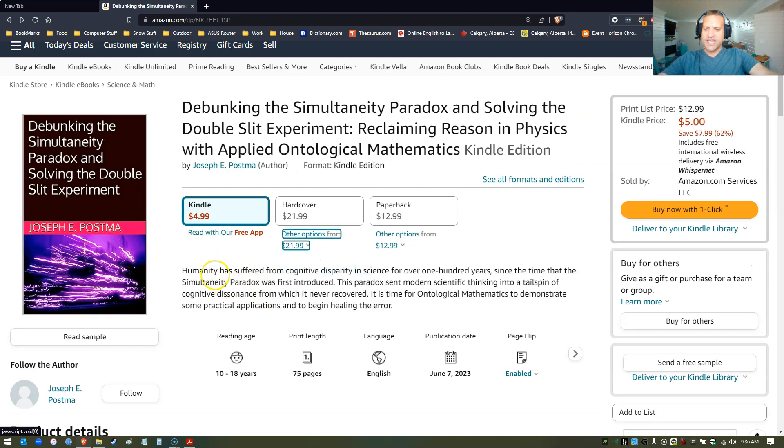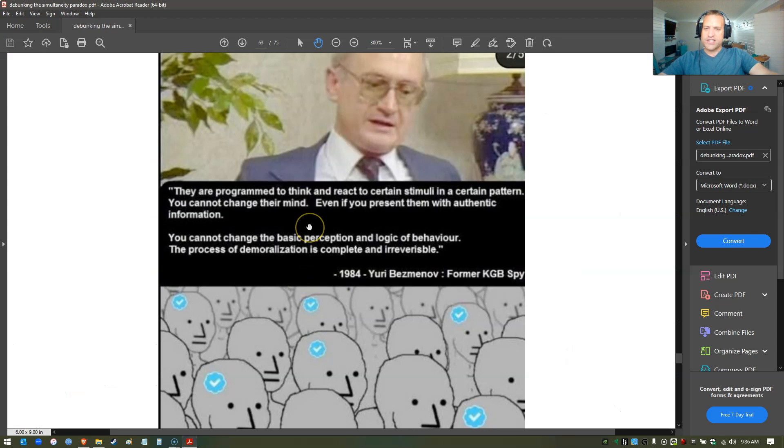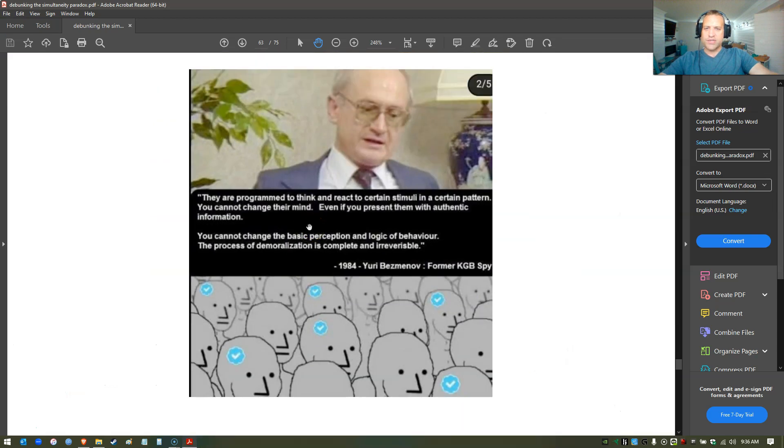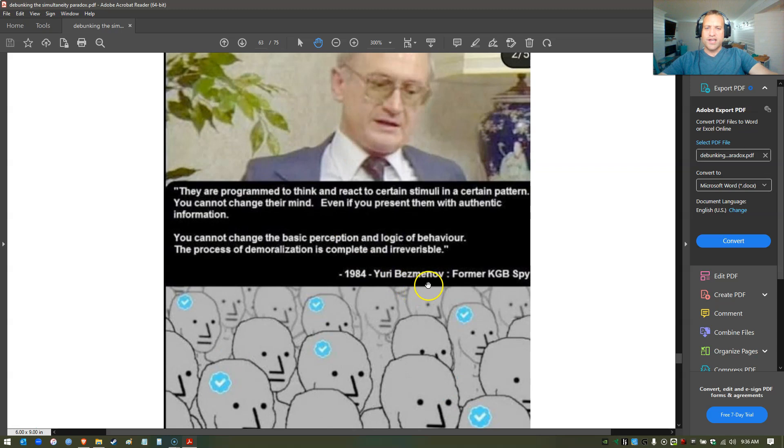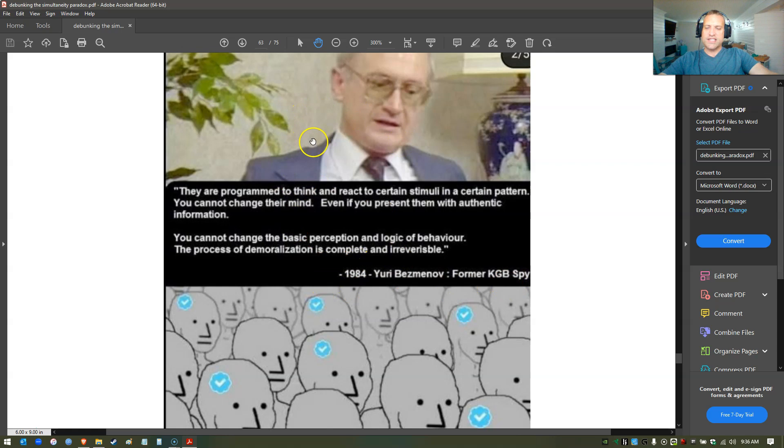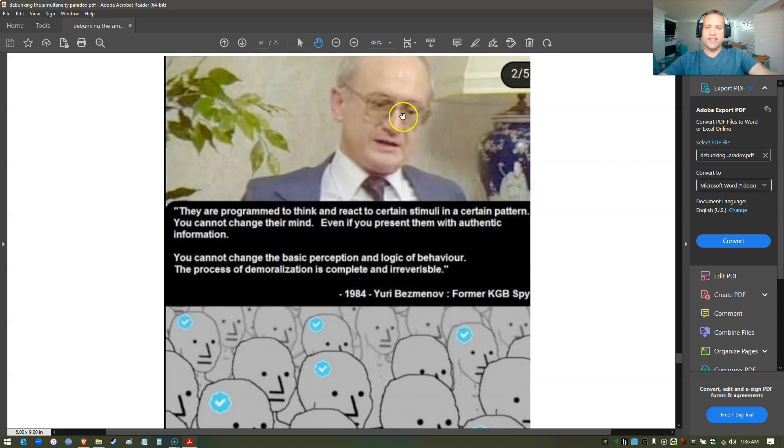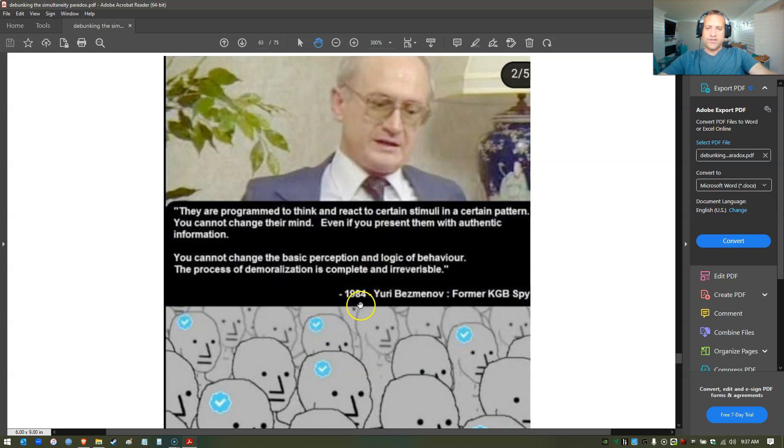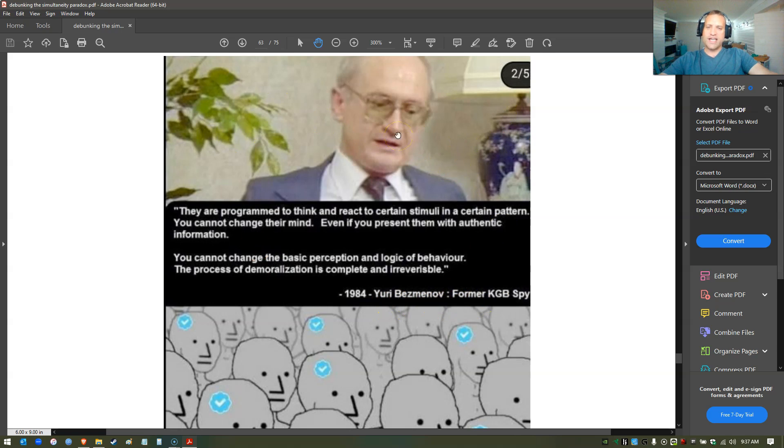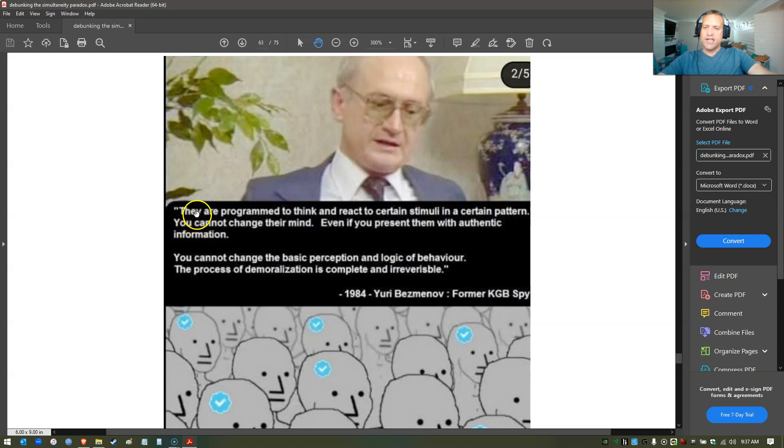Just on the issue of cognitive disparity, I put this meme inside the book. This is Yuri Bezmenov, apparently a former KGB spy. This was recorded in 1984. This is a good interview - you should watch this whole interview. You can find it online. It really explains a lot of what we're facing, and this is what I've been facing in science.